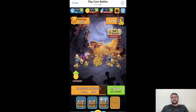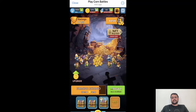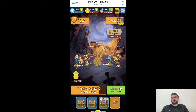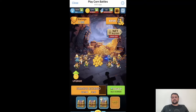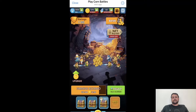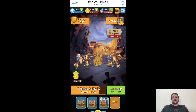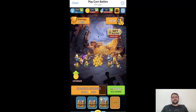You are still early to farm this airdrop. This can be one of the biggest airdrops ever on Telegram, although none of this is financial advice — please do your own research. That's all for this video on how you can farm the Corn Battles airdrop. If you have any doubts or questions, please feel free to leave a comment — I would be more than happy to help. Hope you liked my video, thank you for watching.